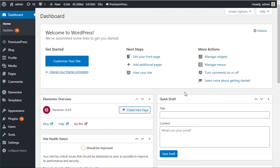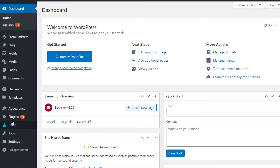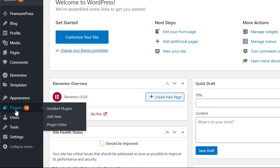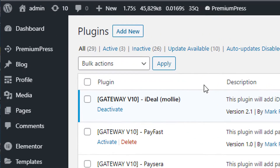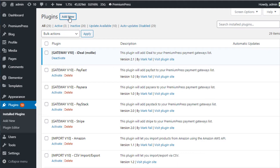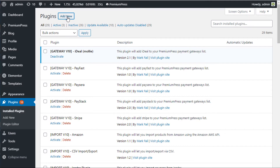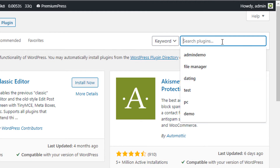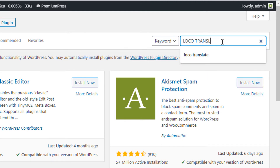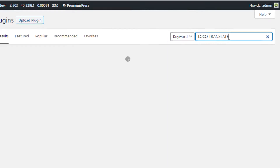First, log into the admin area of your WordPress website. We need to install the translation plugin, so click on Plugins. If we haven't already got the translation plugin, click on Add New. Go ahead and search for the plugin — it's called Loco Translate, L-O-C-O Translate. Type that in and search.